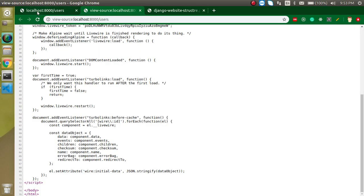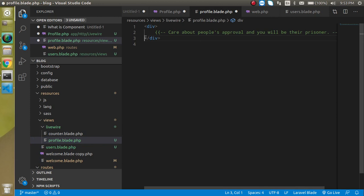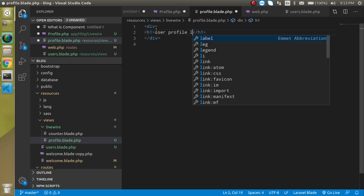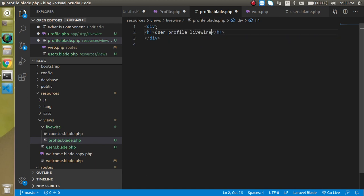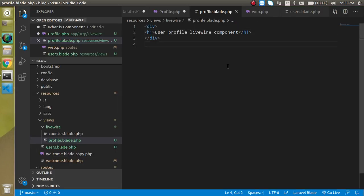You'll see that nothing is displayed yet because we haven't written anything inside `profile.blade.php`. So just write something there — for example, an `<h1>` tag with 'User Profile Livewire Component'. Now you'll find it rendered on the page. That's how we include a Livewire component inside a blade template.